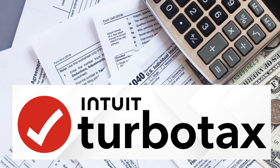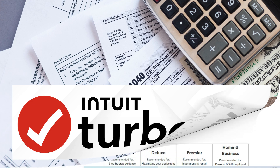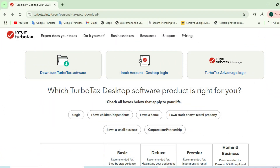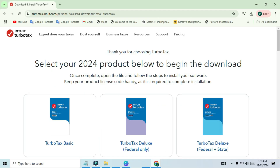First things first, head over to the official TurboTax website — you can find it by searching for TurboTax directly. Once you're on the site, you'll want to pick the right version of TurboTax for your needs. If you're filing a simple tax return, the free edition might be enough.